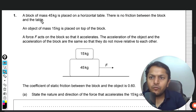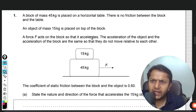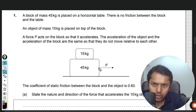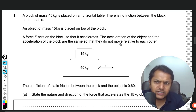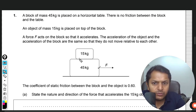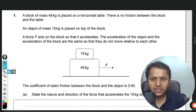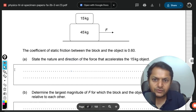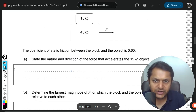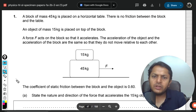A block of mass 45 kg is placed on a horizontal table with no friction between the block and the table. An object of mass 15 kg is placed on top of the block. A force F acts on the block so that it accelerates. The acceleration of the object and the block are the same, so they do not move relative to each other. The coefficient of static friction between the block and the object is 0.6. State the nature and direction of the force that accelerates the 15 kg object.